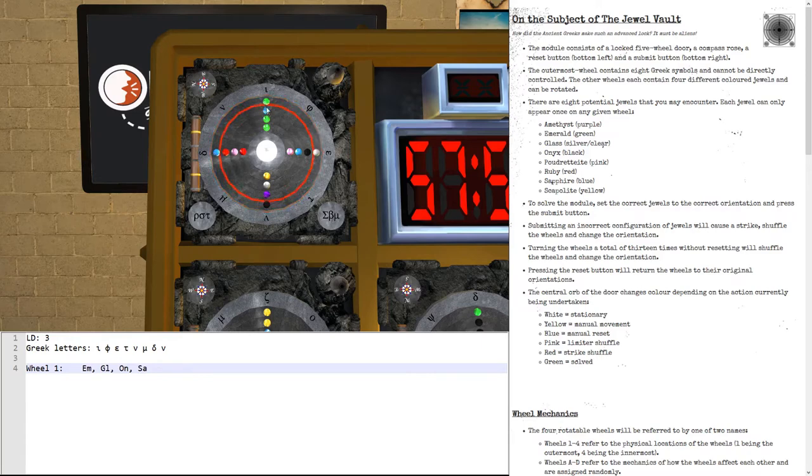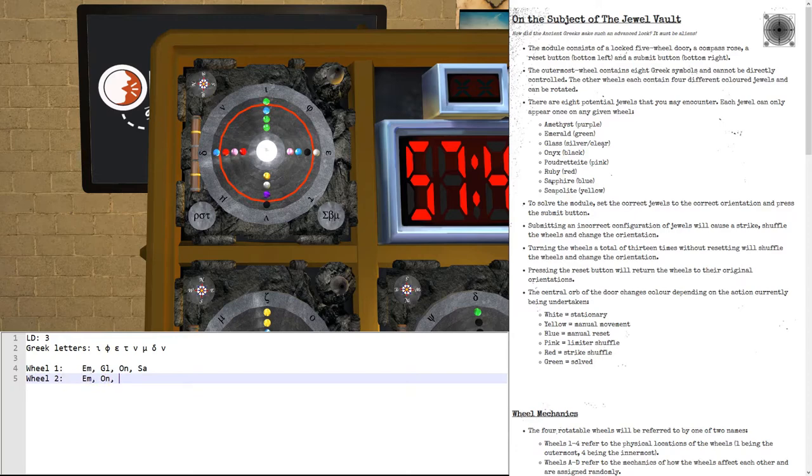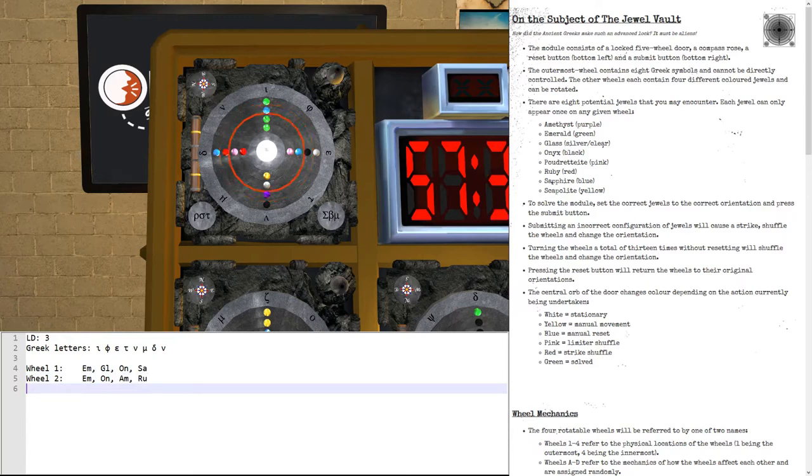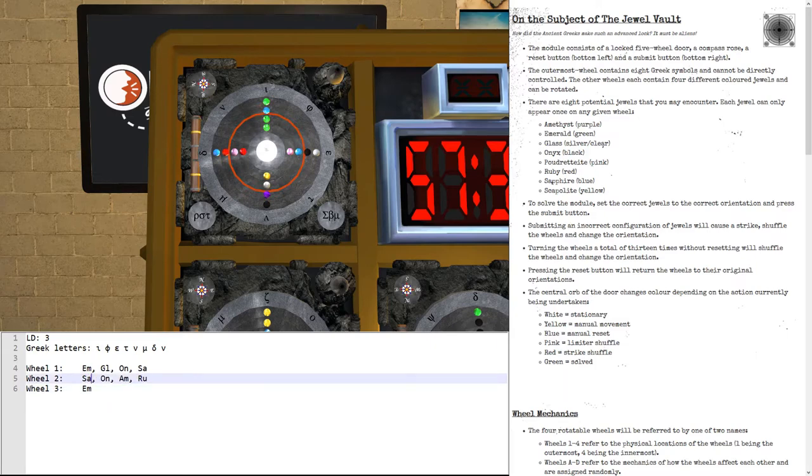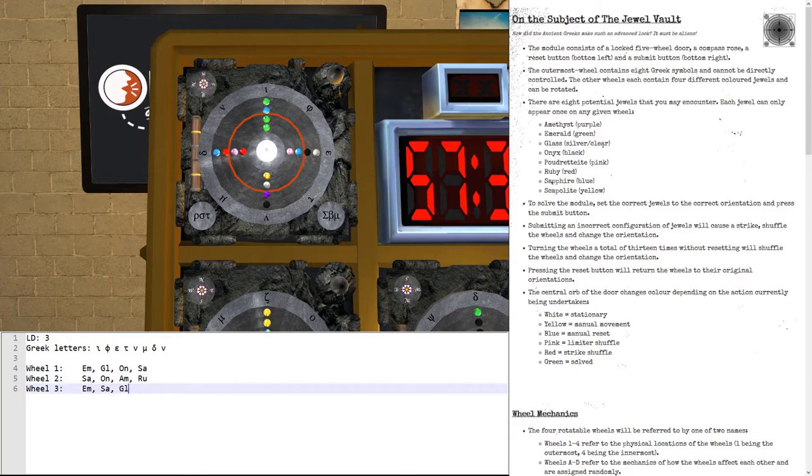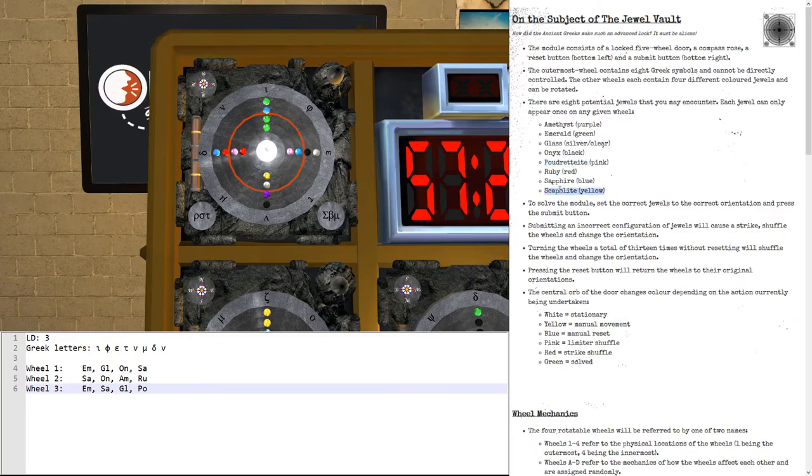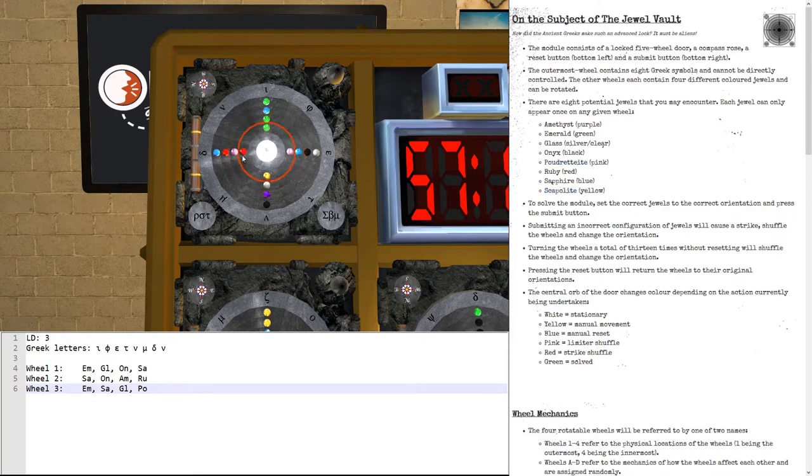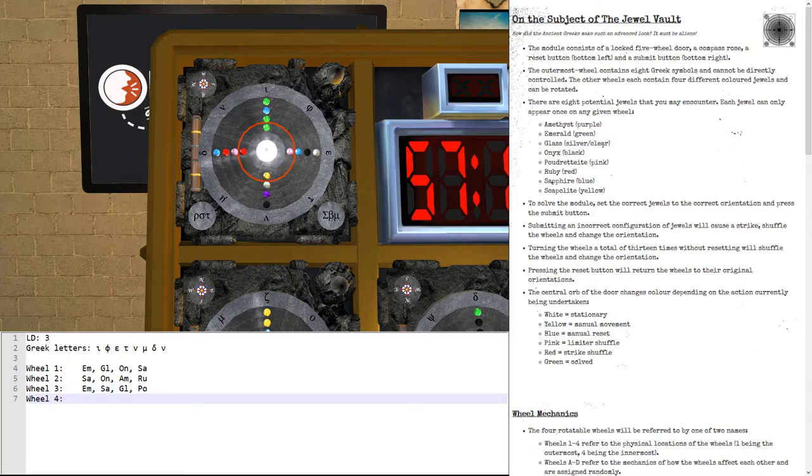On the second wheel, wheel 2, we have emerald, onyx, amethyst, and ruby. On the third wheel, wheel 3, we have... I called this emerald, but that's a sapphire. Sapphire, glass, and... Now, the pink one has a weird name. It's called pudretite. A lot of people don't know pudretite. Also, scapulite is another one that most people might not have heard of. And then wheel 4 has... Another emerald. Pudretite. Scapulite. And the fourth one is ruby.